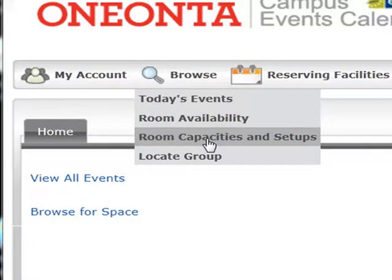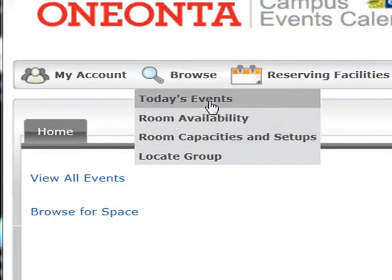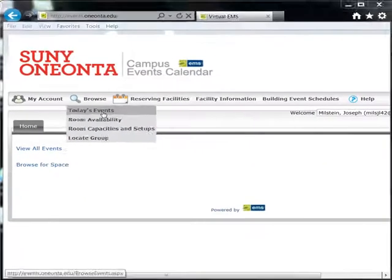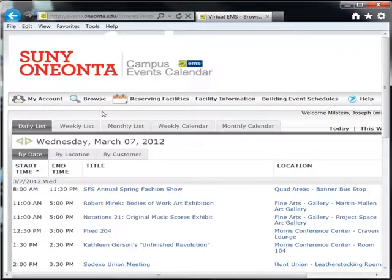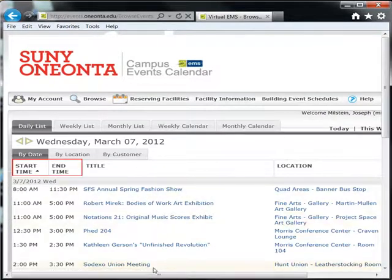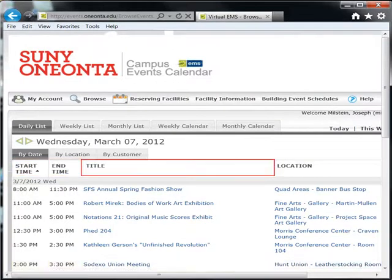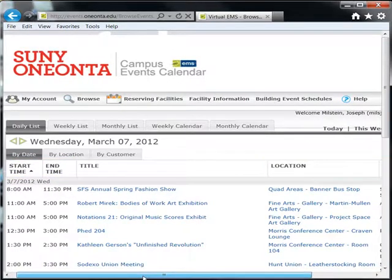To view the current day's events, go to Browse and click Today's Events. You will see a list of the current day's events, including start and end times, the event title, where it is located, and who is holding it.